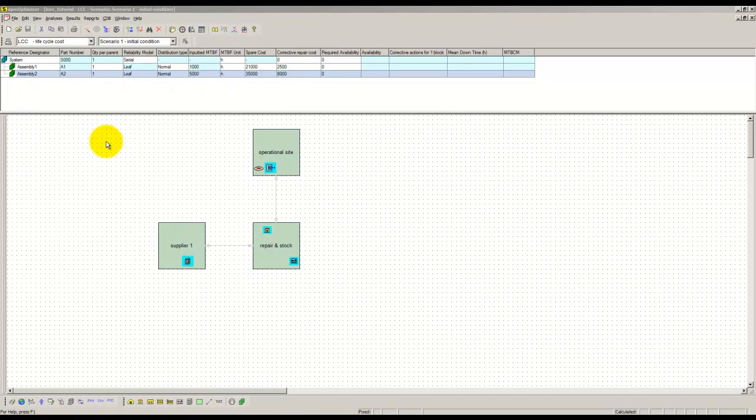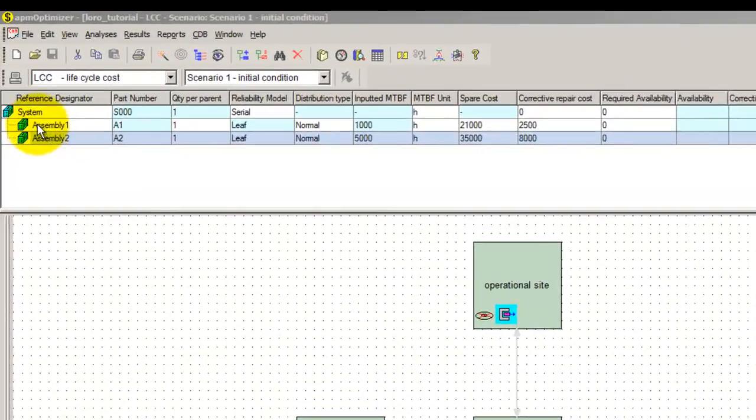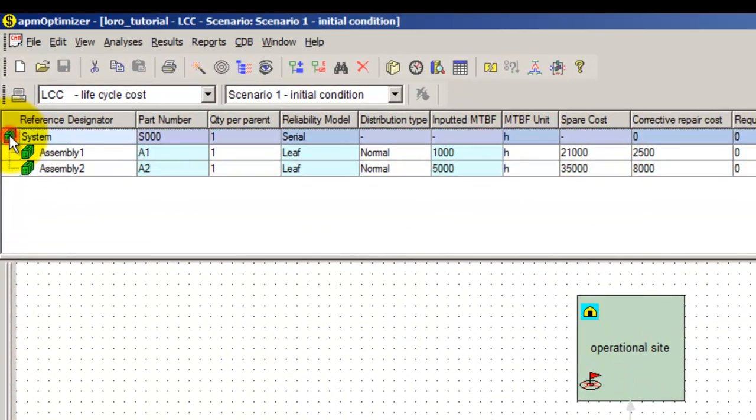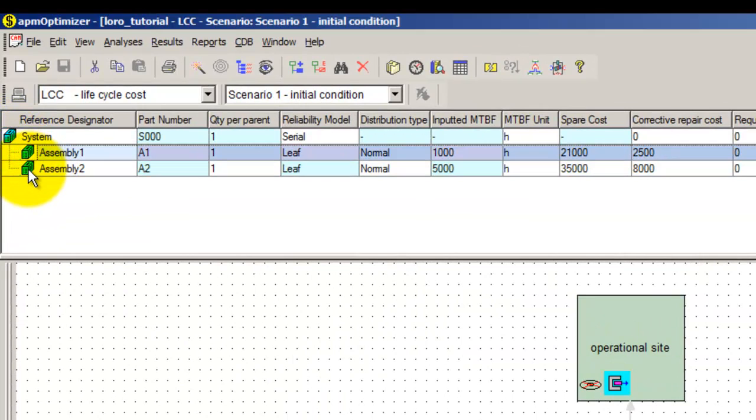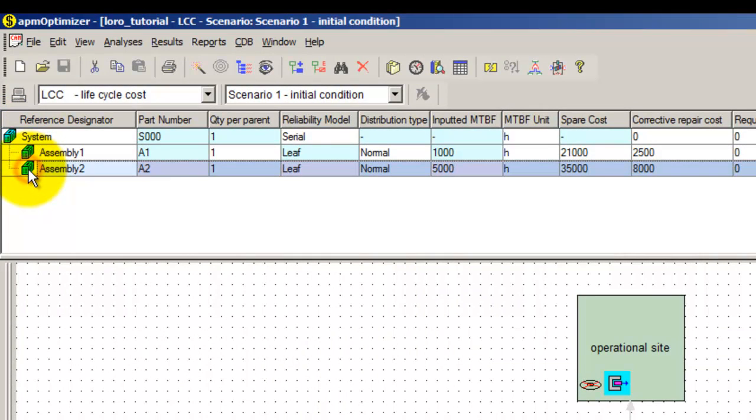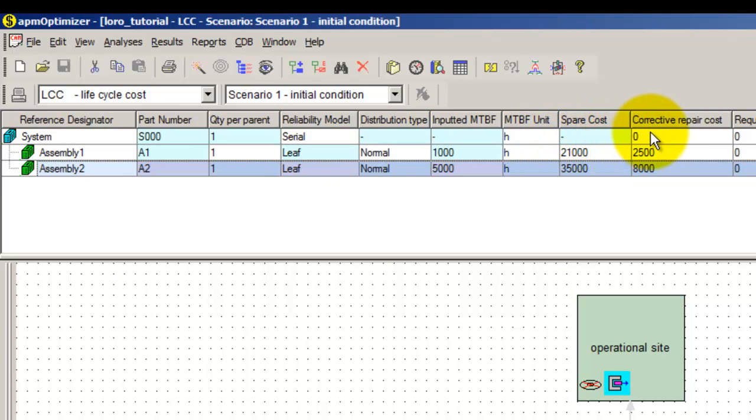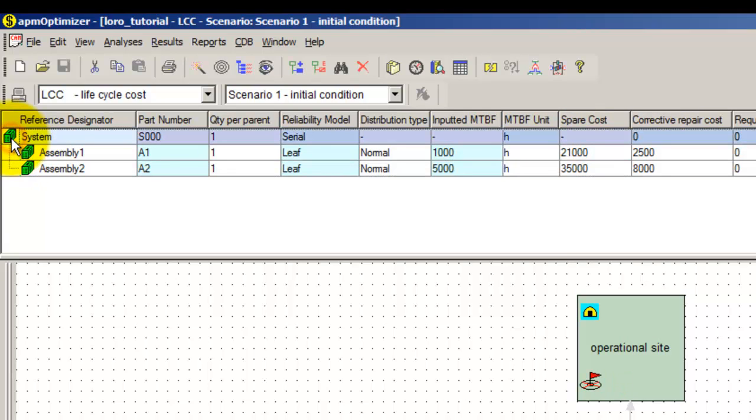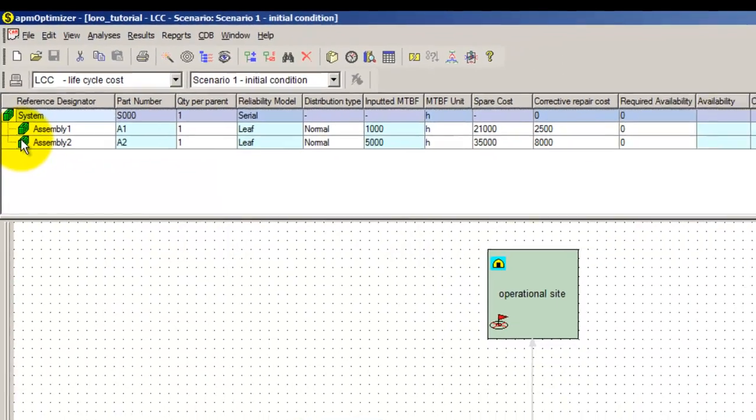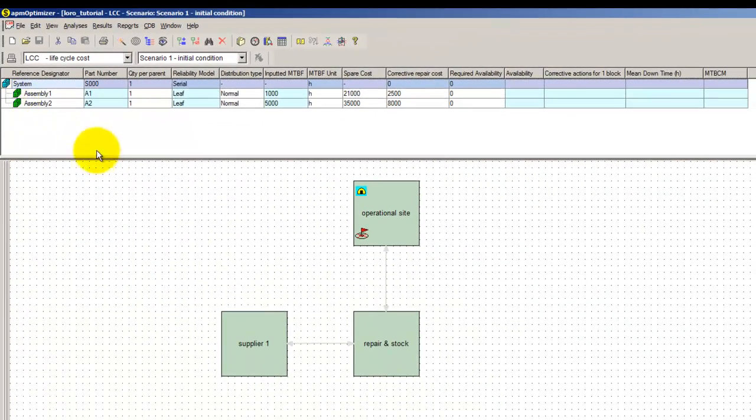We start with a basic RAP optimizer project. The considered system contains two main assemblies that are serially connected. Failure distribution, MTBF, spare cost, and corrective repair cost are defined as shown in the grid. The system is defined as not replaceable and repairable, while both assemblies are replaceable and repairable.